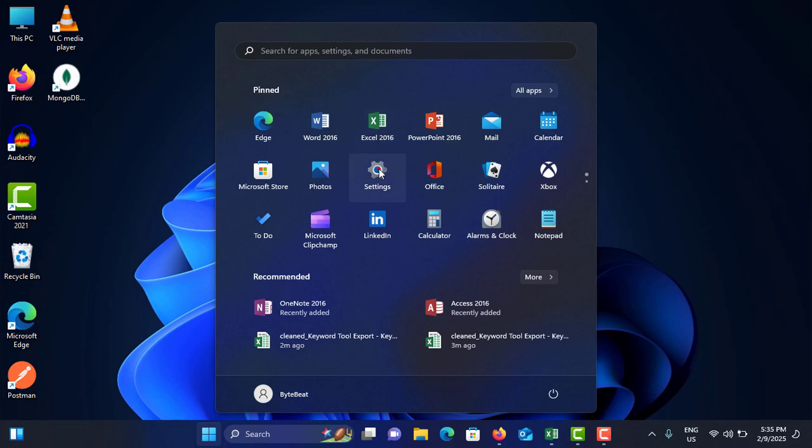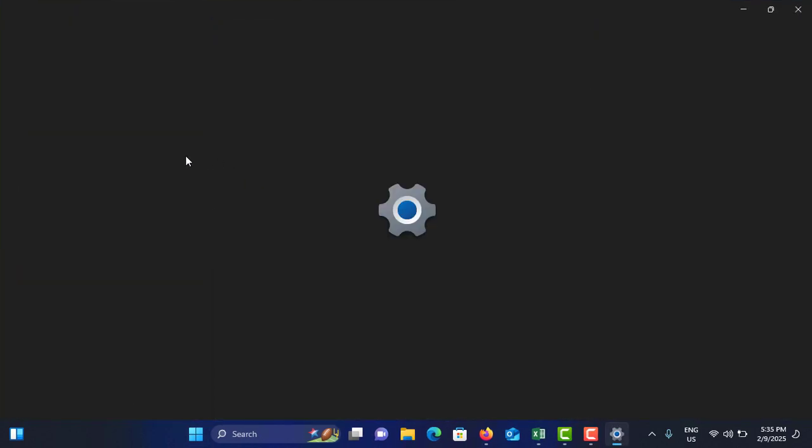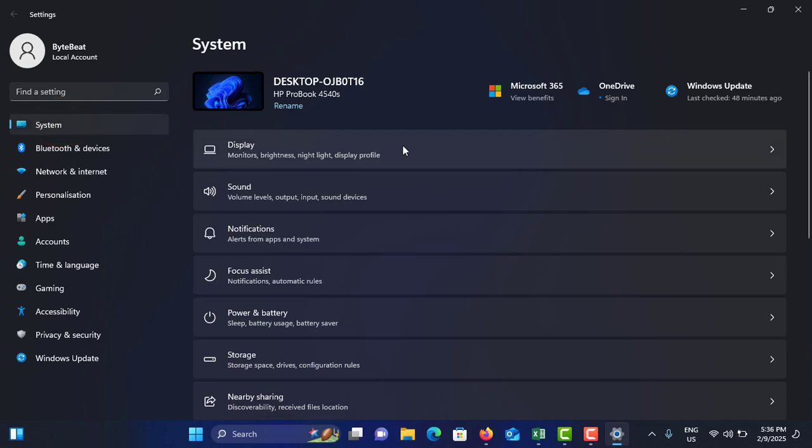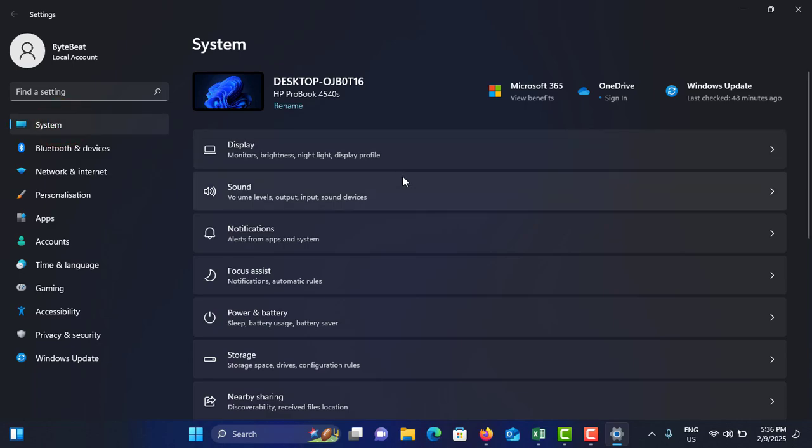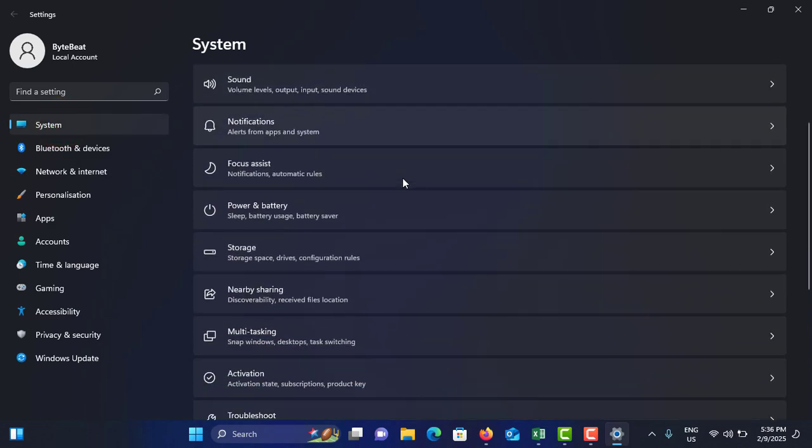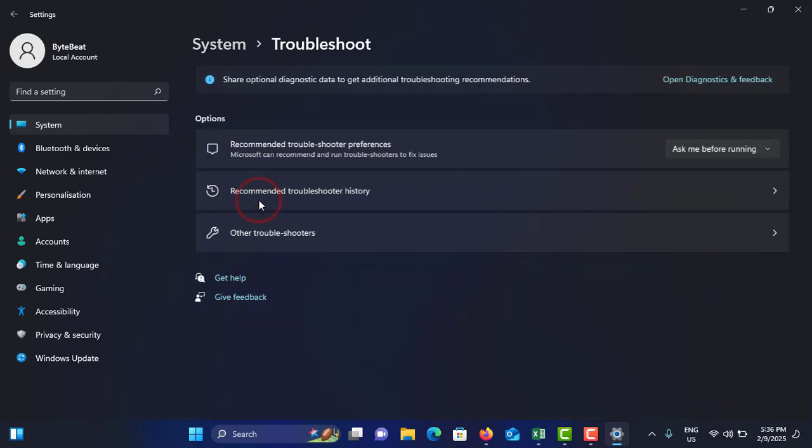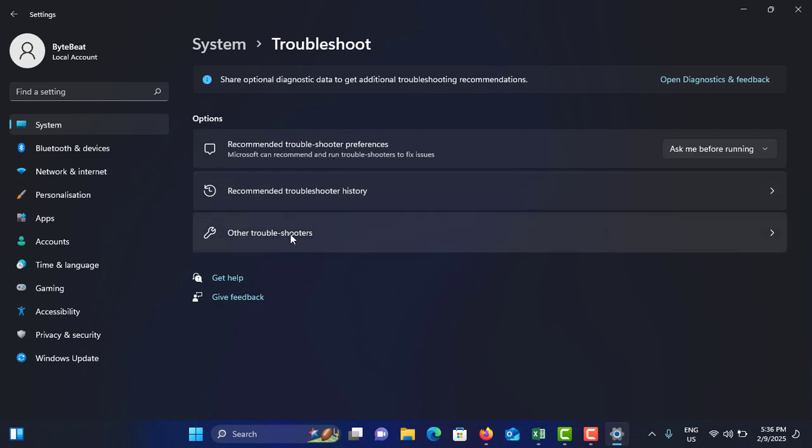In the left side menu, you can see the first option System. Make sure to select it. In the right side menu, scroll down until you find Troubleshoot option, then tap on it. In the Troubleshoot menu, tap on the last option Other Troubleshooters.